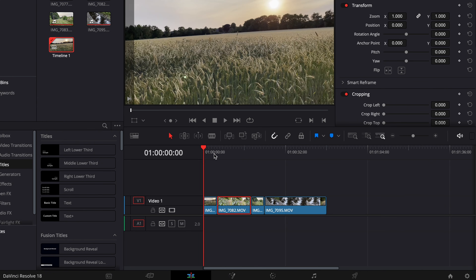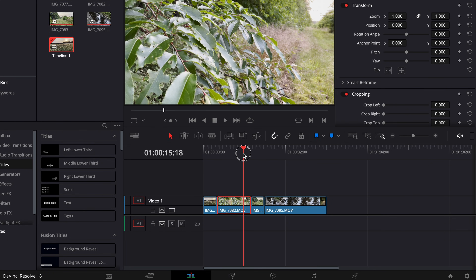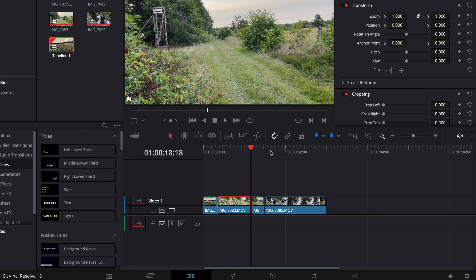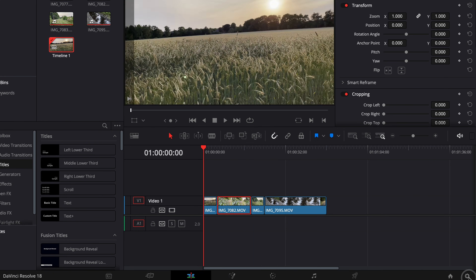So how to color grade iPhone HDR footage? First we have to convert the HDR footage to SDR.